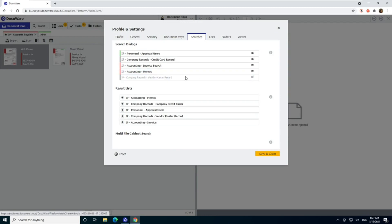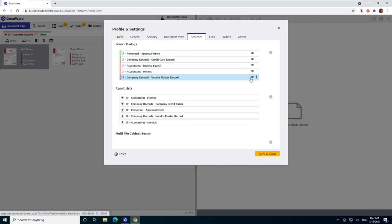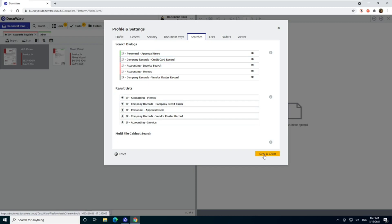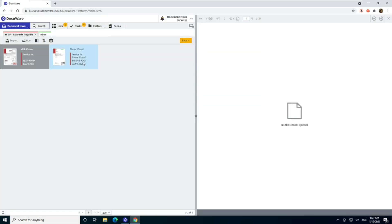This would mean you have access to it, but you've hidden it. So in this case, make sure the little eyeball is not grayed out that we can see it. If it is not here, then you will need to contact your administrator to give you access to that file cabinet.